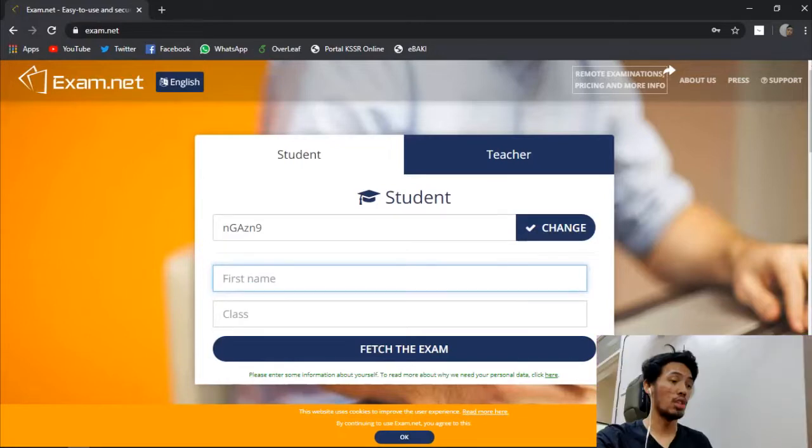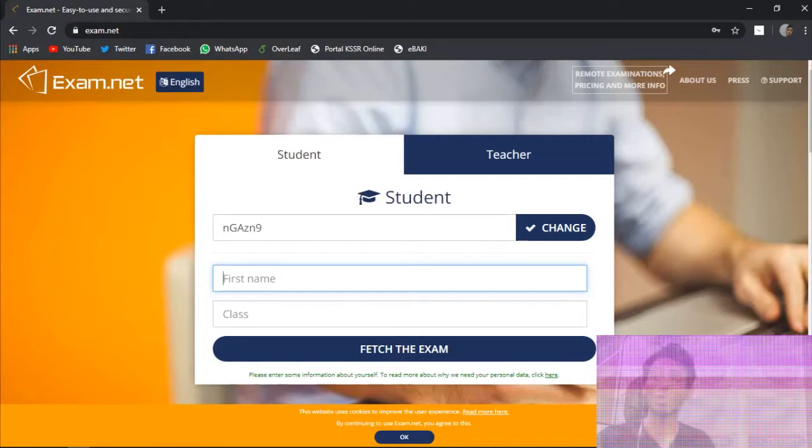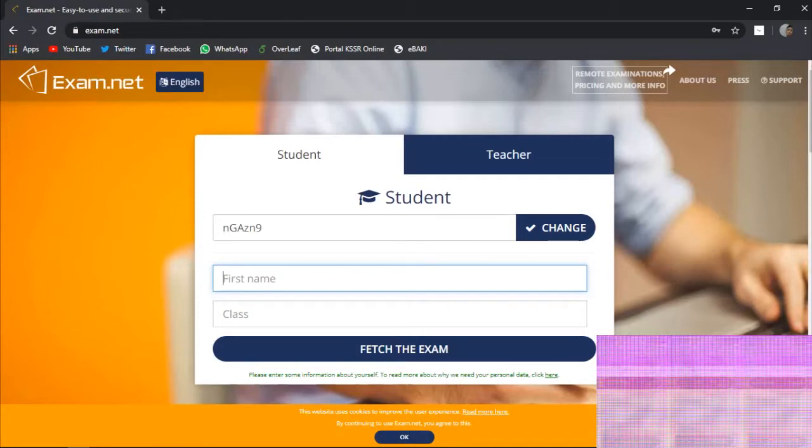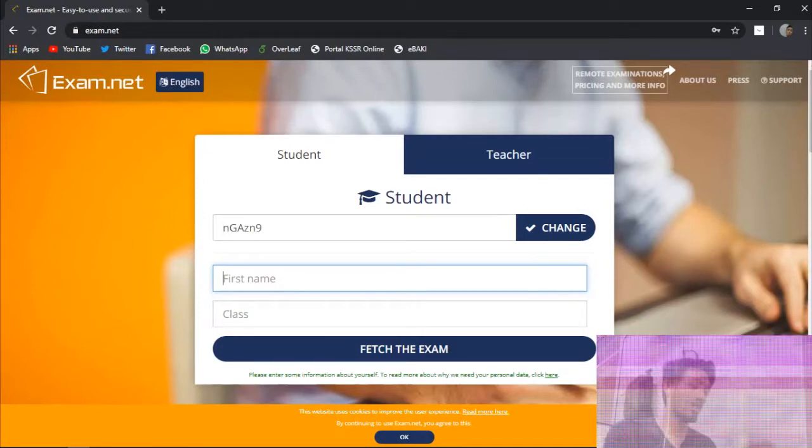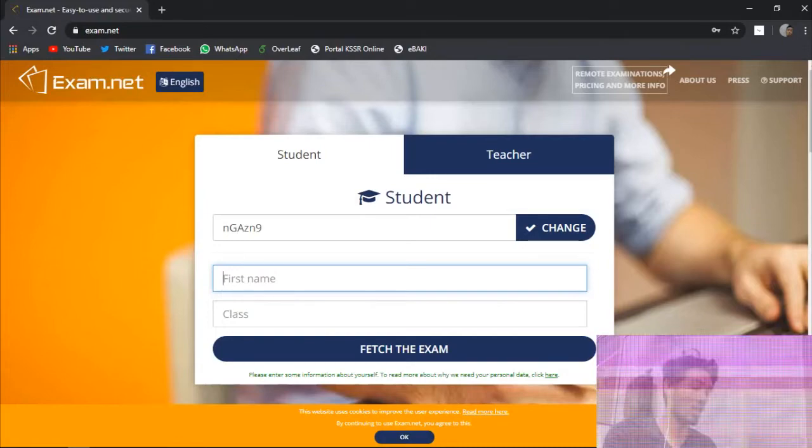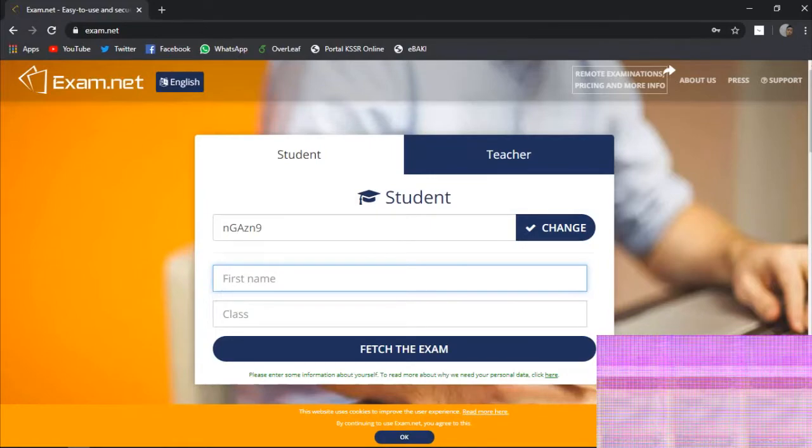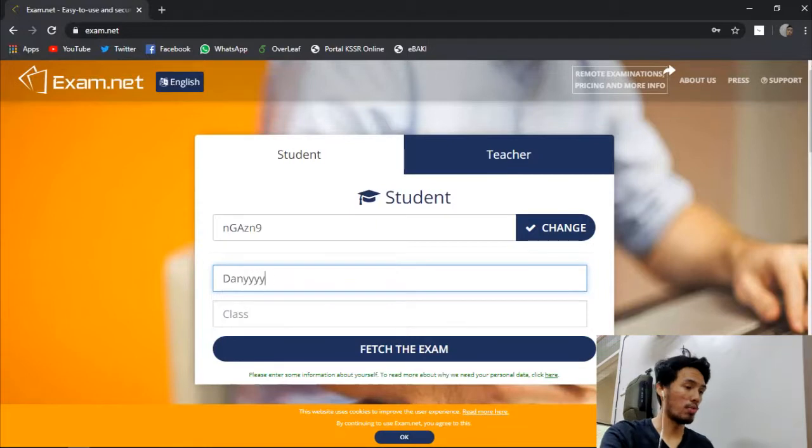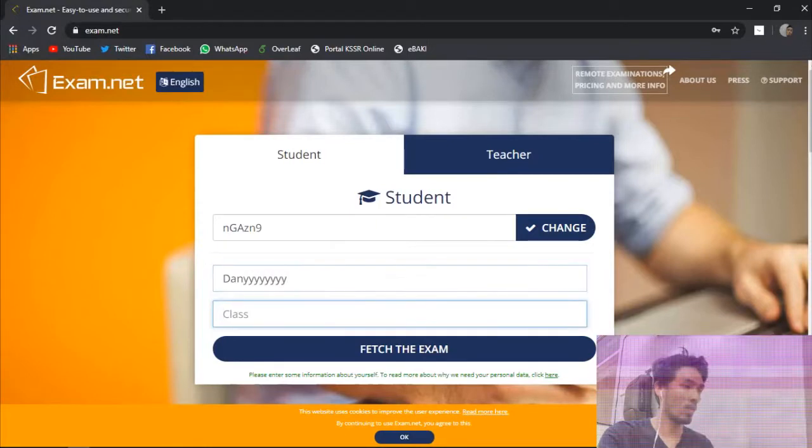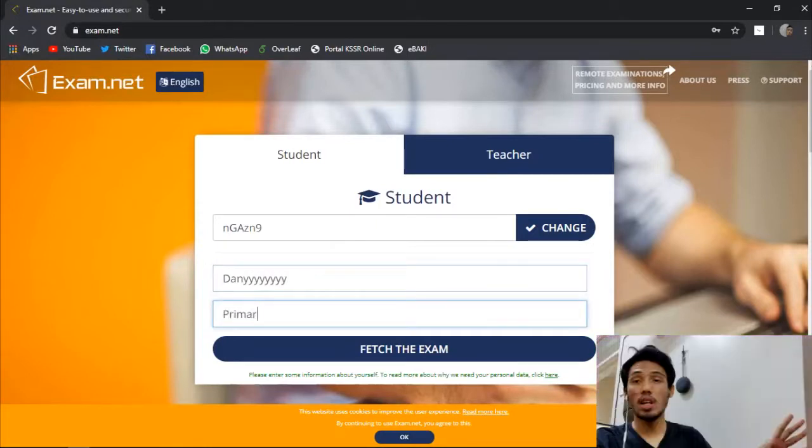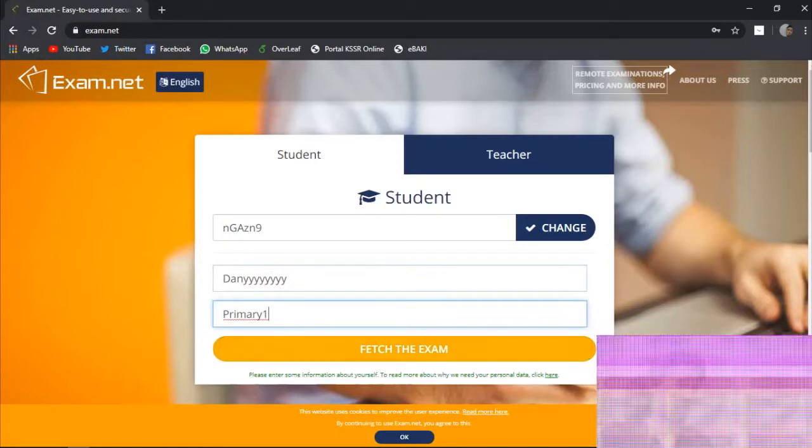You need to fill in with your detailed information such as your name, your class, and also your subject teacher's name. For example, let's put my name as Danny. My class is primary one. After that, you just click fetch the exam.